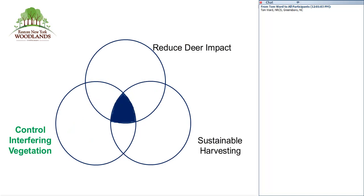You see those elements listed here. We're primarily looking at controlling interfering vegetation, shown in green text. We've had other webinars on the other topics and will have more in the future.